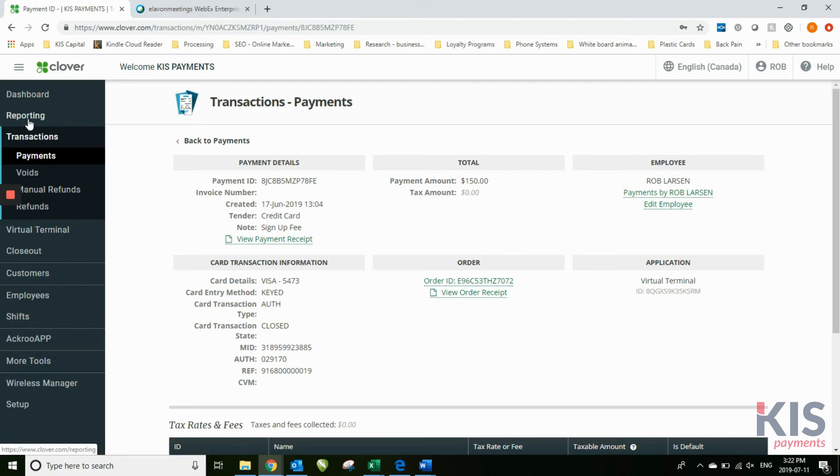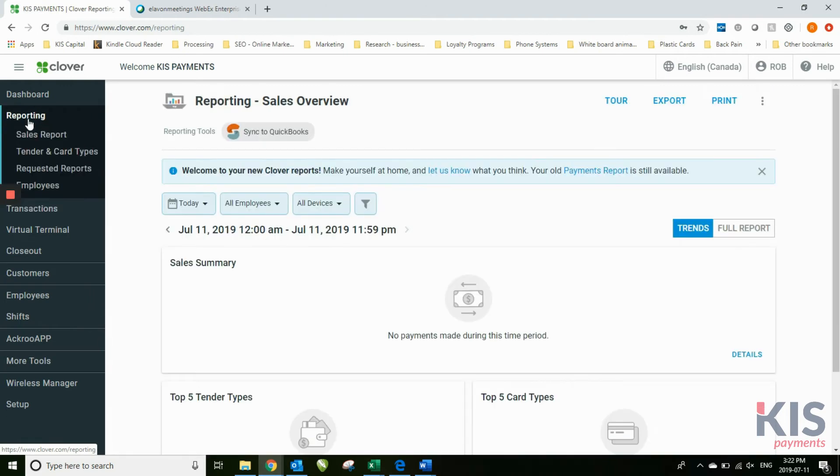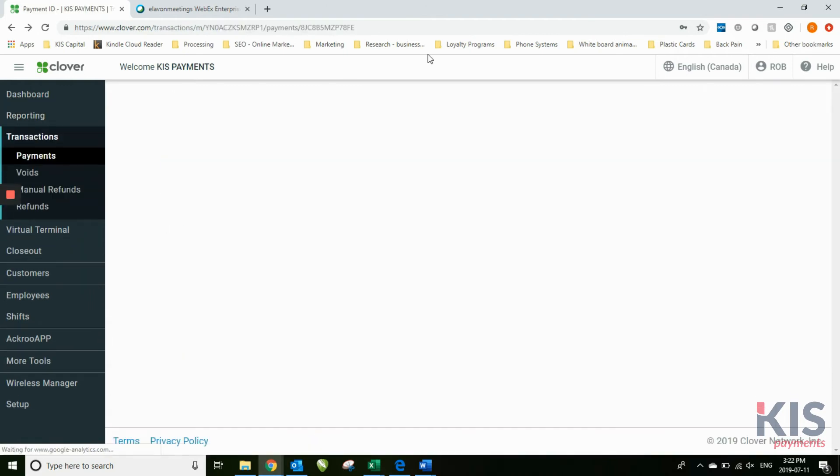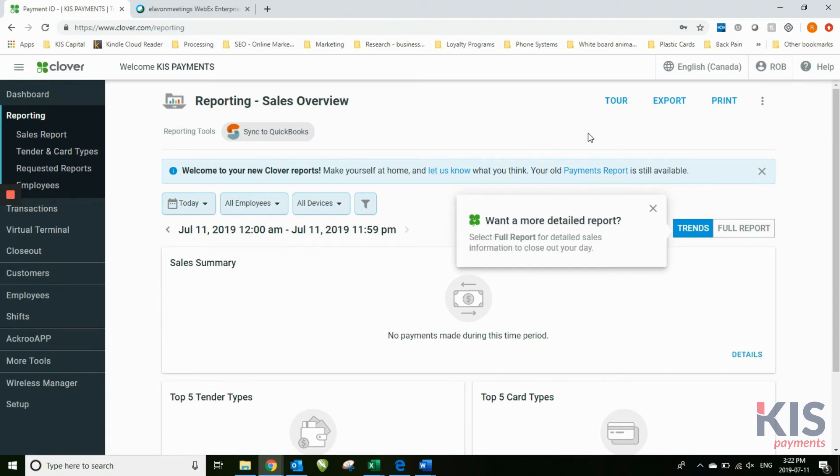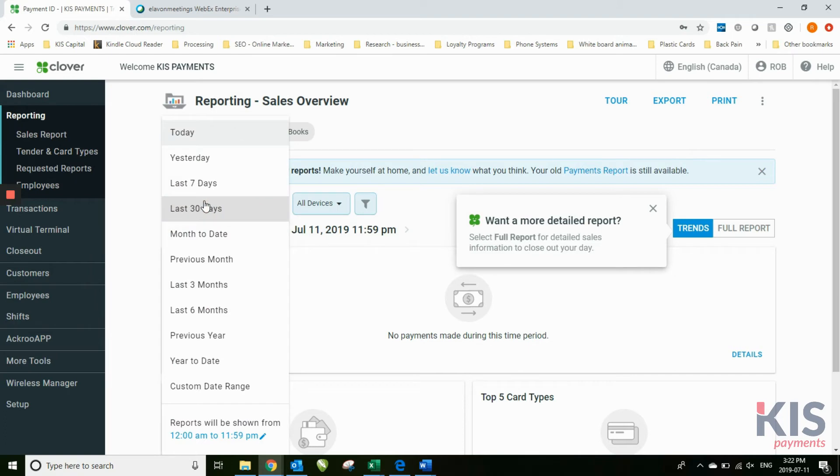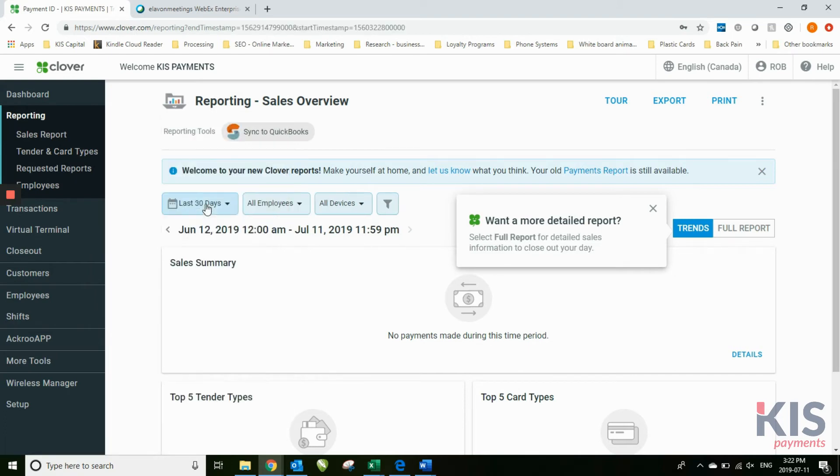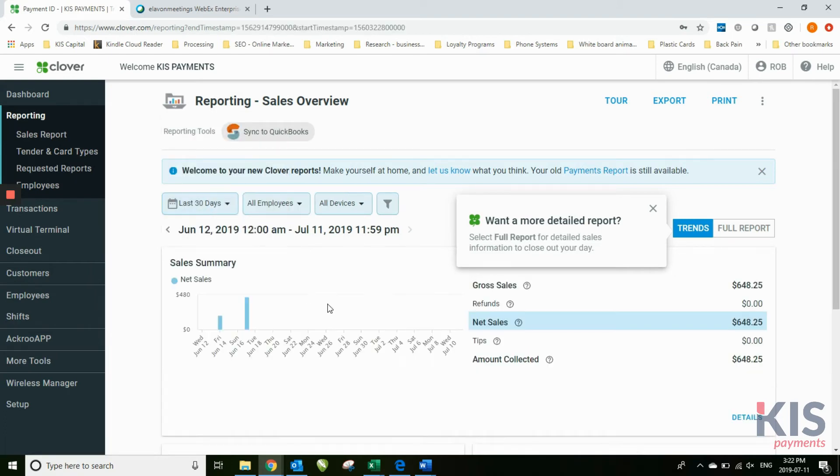One of the things I suggest you do when you first get your dashboard is just have a look through the different screens. Take a look at all the different areas and play with the different screens. Here's one where you can do a report from the last 30 days - this is a trends report.